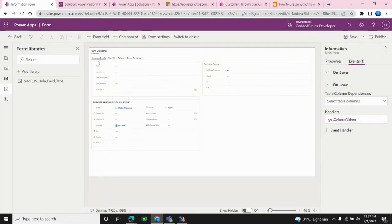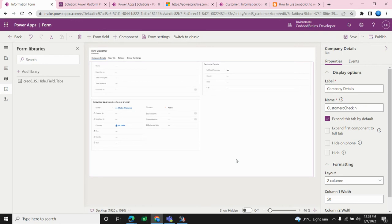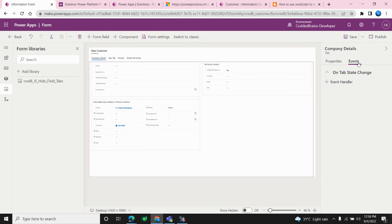The formContext gives us access to both the data element and the UI element of the form. The UI element covers things like tabs, sections, hiding or showing tabs, checking the form type (create mode vs edit mode), and interacting with the business process flow. The data element is used for data-level operations like retrieving column values. These are the basic configuration steps: create a web resource, attach it as a library, set up event handlers, and pass the execution context.